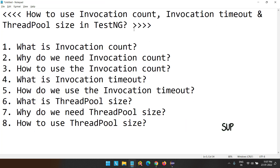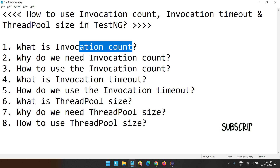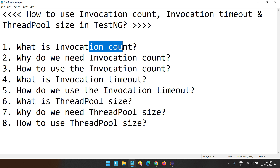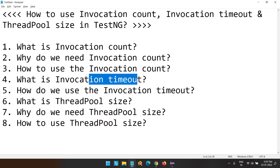So these are the three parameters: InvocationCount, InvocationTimeout, and ThreadPoolSize. InvocationCount lets you decide how many times your test method should execute. InvocationTimeout lets you decide the maximum time to wait for all invocations to complete. And ThreadPoolSize is used for creating that many threads for your invocations.